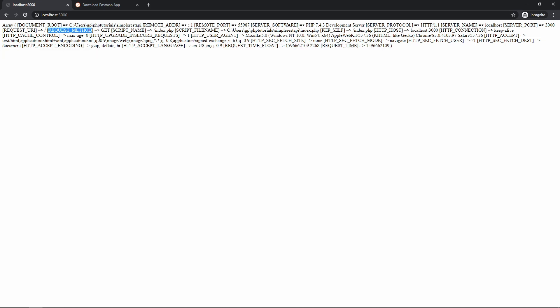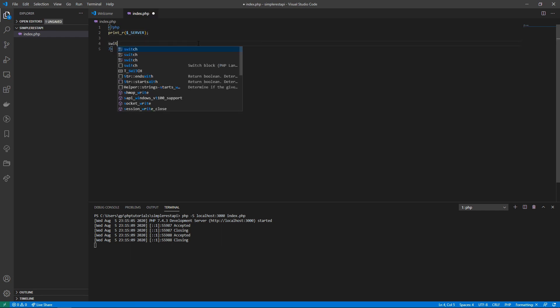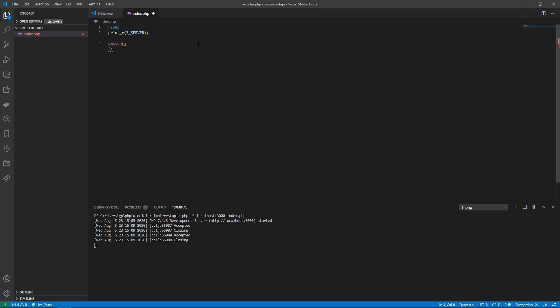The important thing here that we need is the request method. We're going to check on all these different request methods and do an output for each. I'll grab this key and go back into our code editor and start off with a switch statement. We'll do a switch using our server variable and paste in the request method key, then we're going to have a few cases — one is going to be POST.